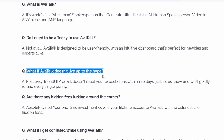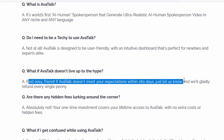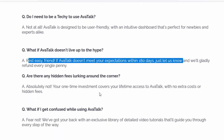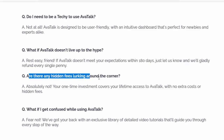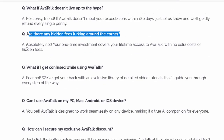Q: What if AvaTalk doesn't live up to the hype? A: Rest easy, friend. If AvaTalk doesn't meet your expectations within 180 days, just let us know and we'll gladly refund every single penny. Q: Are there any hidden fees? A: Absolutely not. Your one-time investment covers your lifetime access to AvaTalk, with no extra costs or hidden fees.